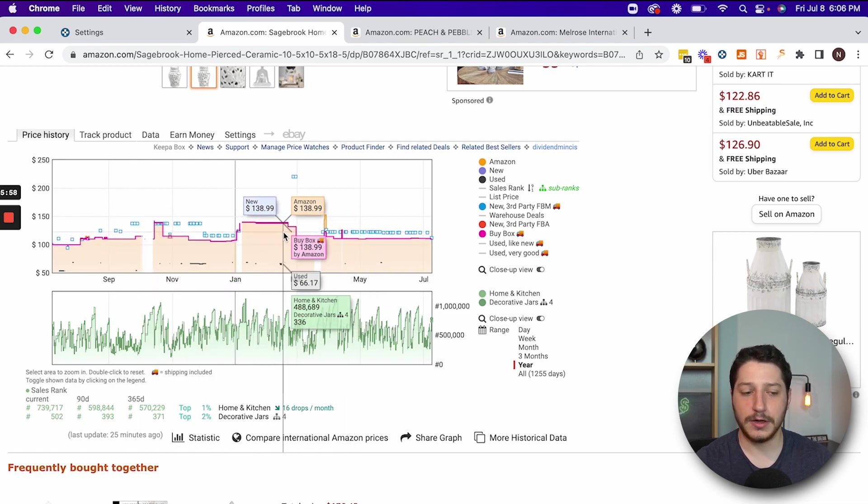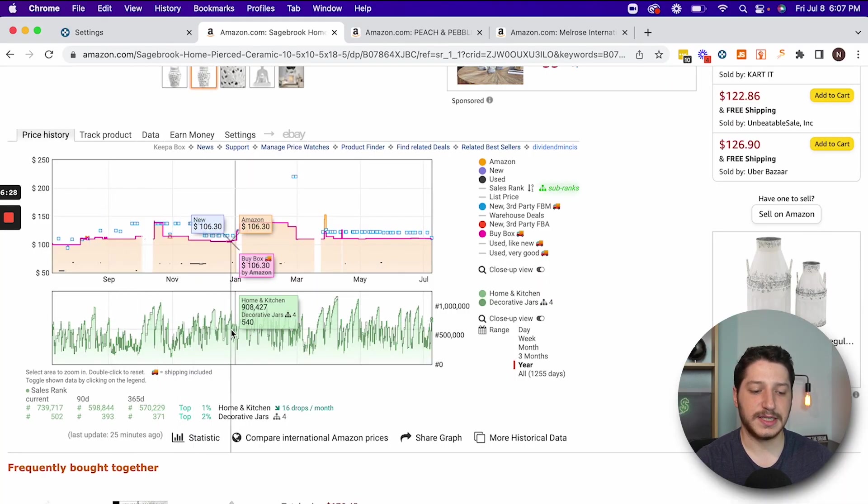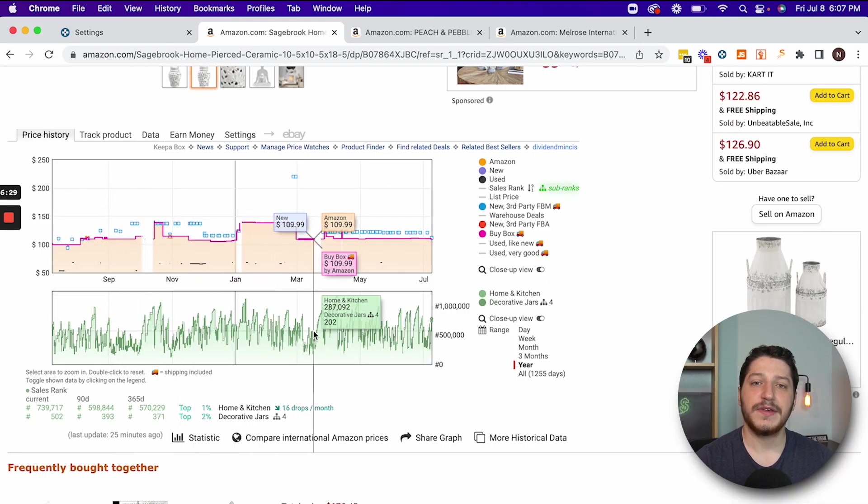Amazon is always in stock. So this would lead me to believe this is a listing I would not want to sell. Taking a look underneath, we can see the sales rank — what is the rank for the item on Amazon. The closer it is to one, the better it sells. So if an item is number one in its category, that means it's the best seller.